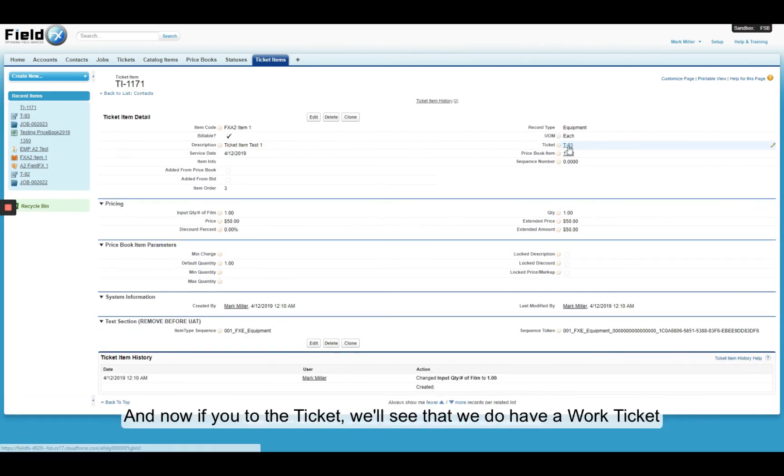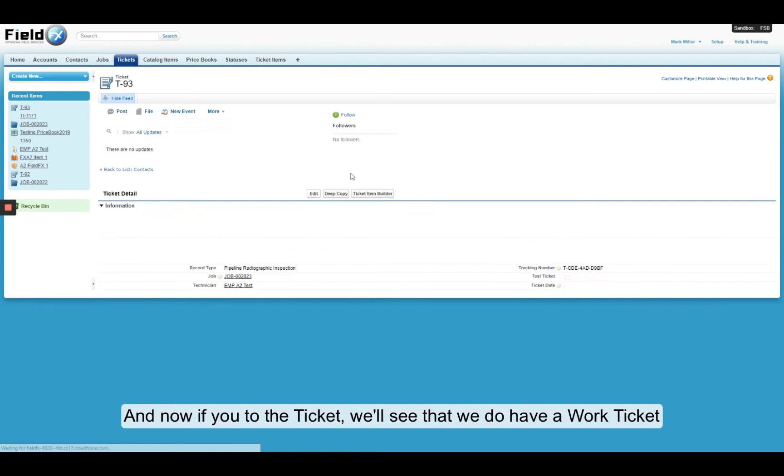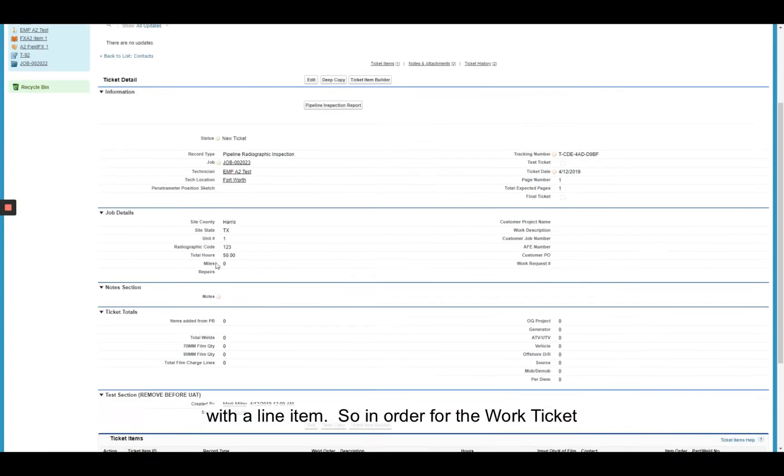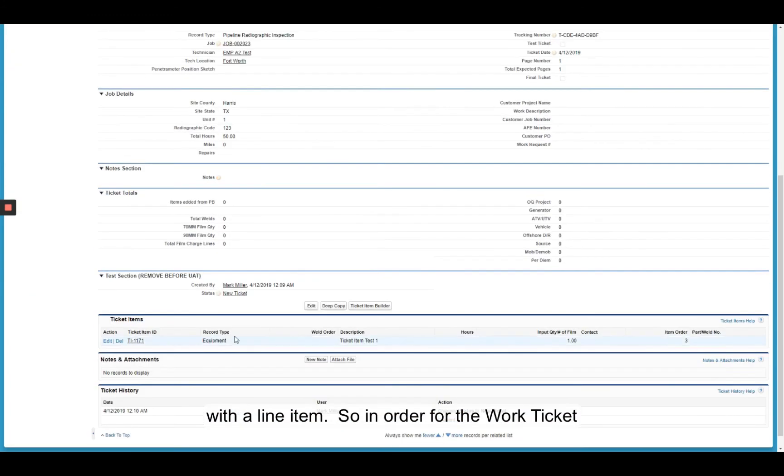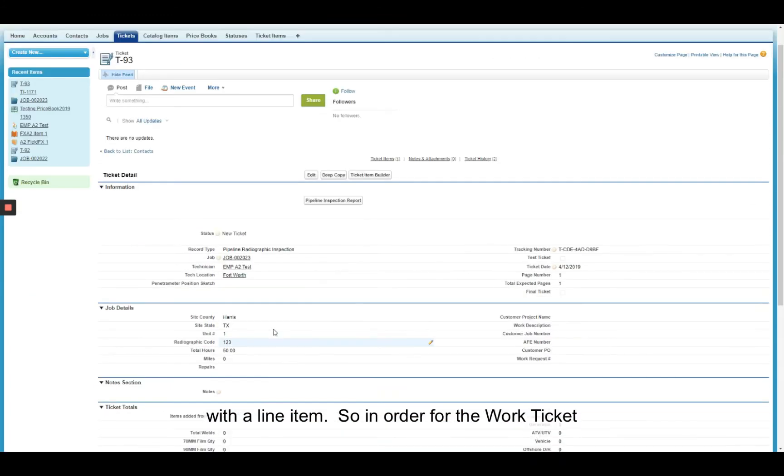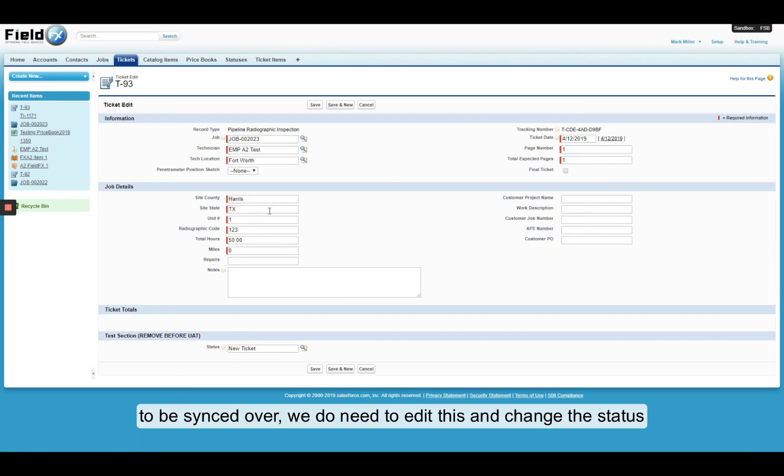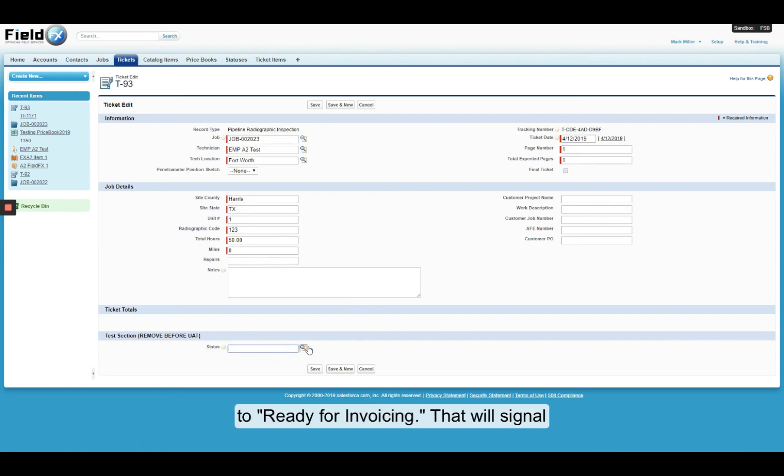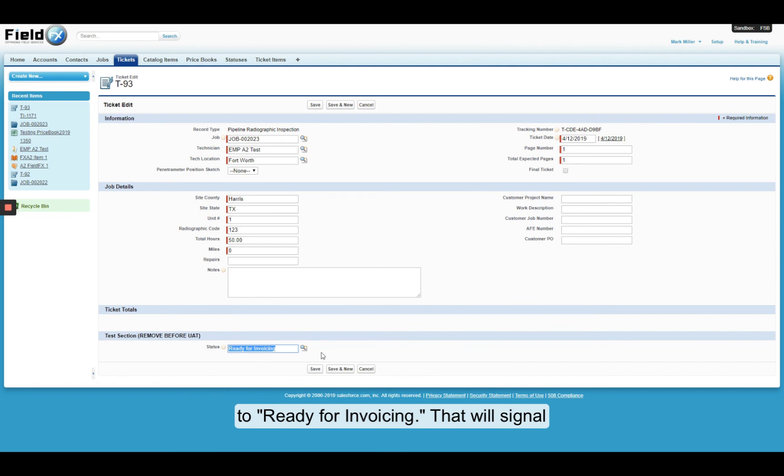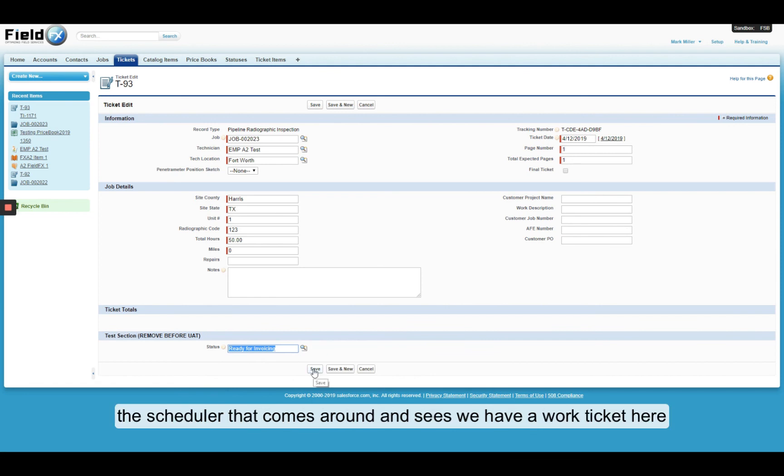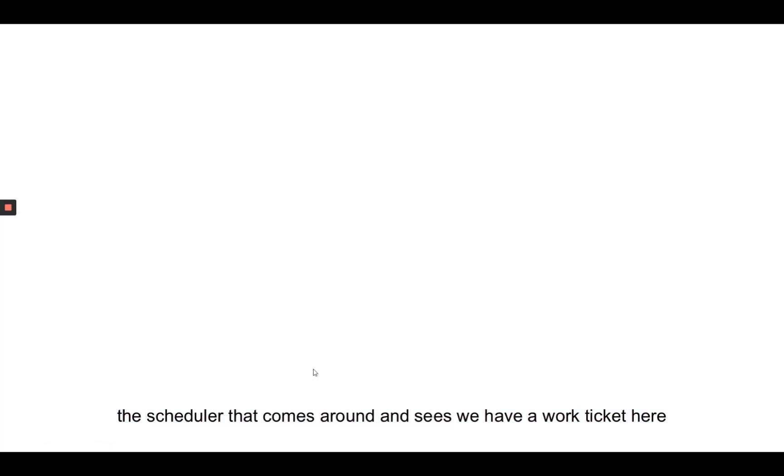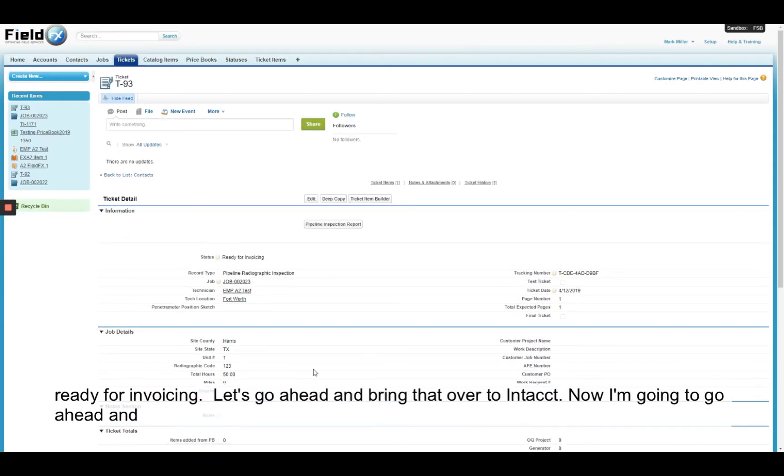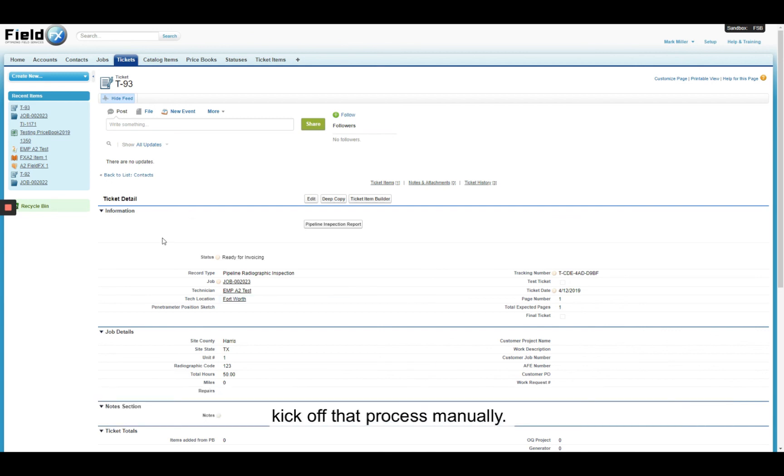And now if you go to the ticket, we'll see that we do have a work ticket with a line item. So in order for the work ticket to be synced over, we do need to edit this and change the status to ready for invoicing. That will signal the scheduler that comes around to say, okay, we have a work ticket here ready for invoicing. Let's go ahead and bring that over to intact. And I'm going to go ahead and kick off that process manually. And now that's going.